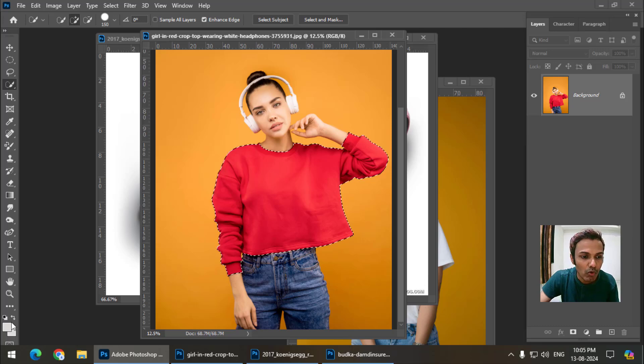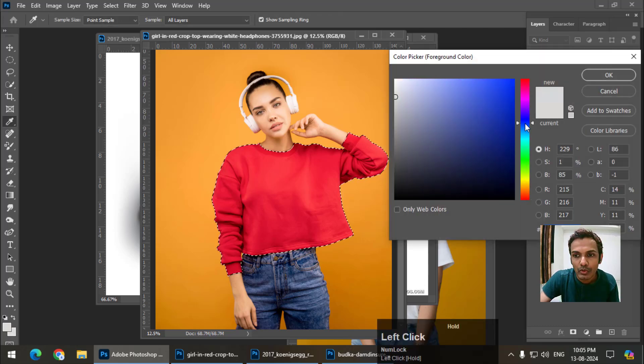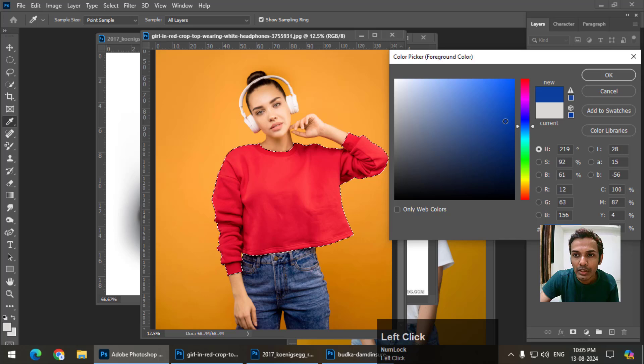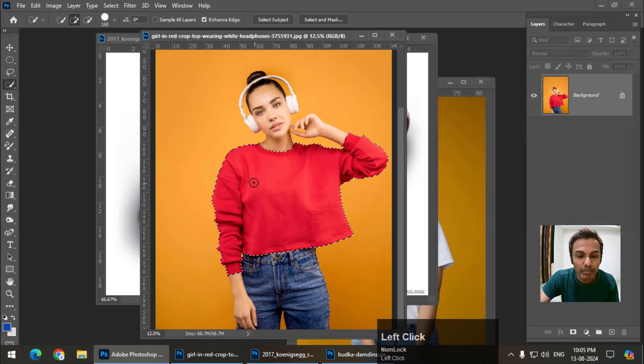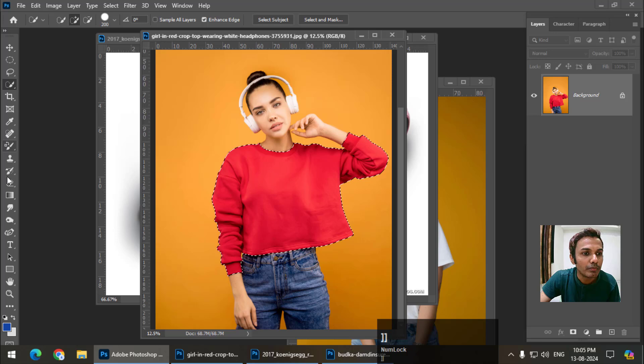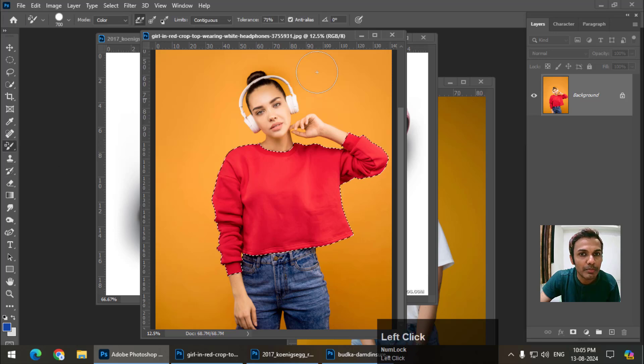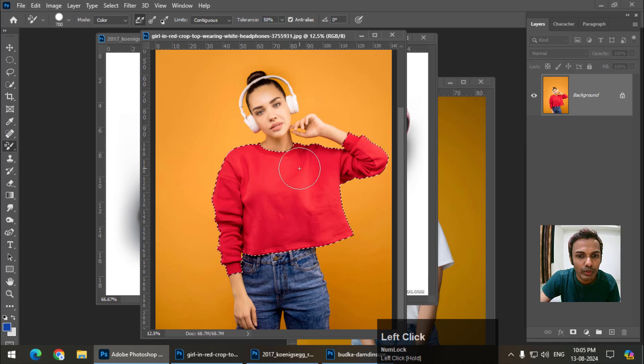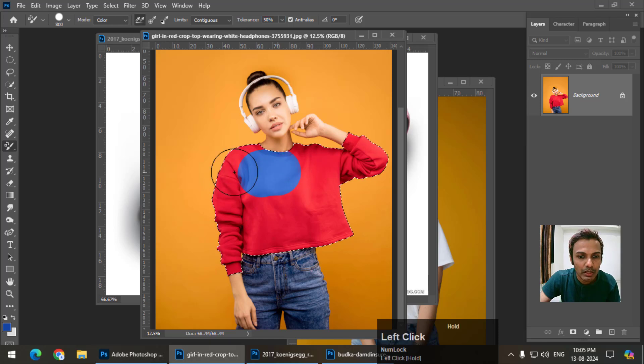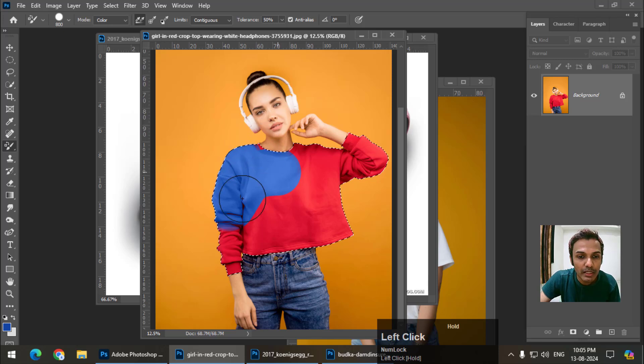Let's say I want blue color. I will select the shade that I want and simply select the color replacement tool. Keep the tolerance around 50 and simply draw over the selected area. It will replace the color just like this.